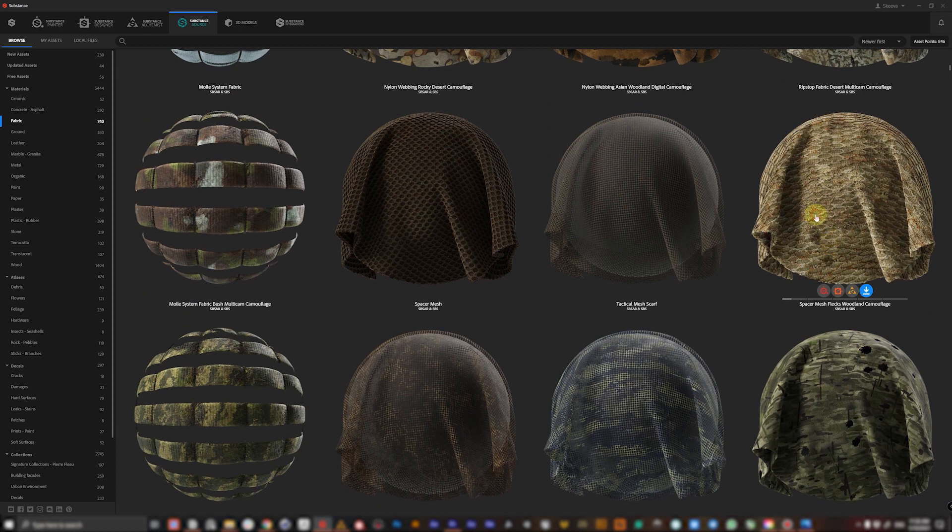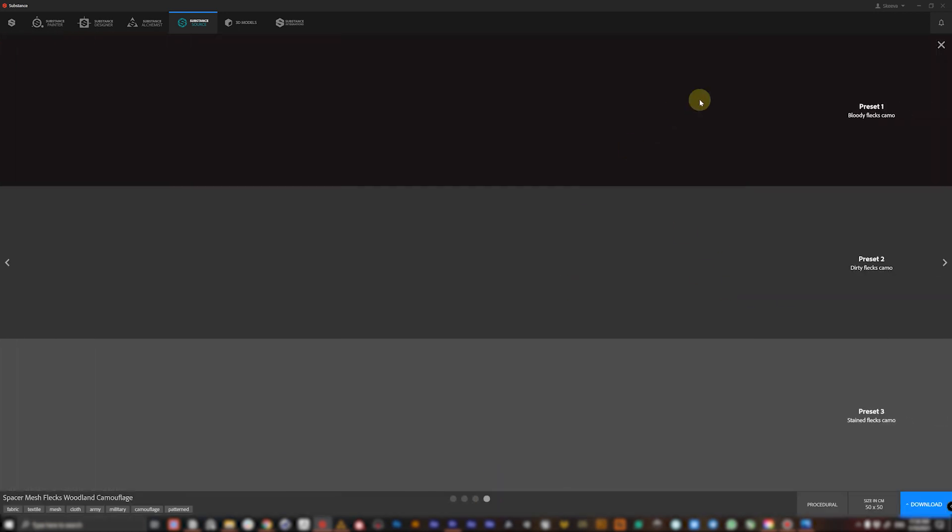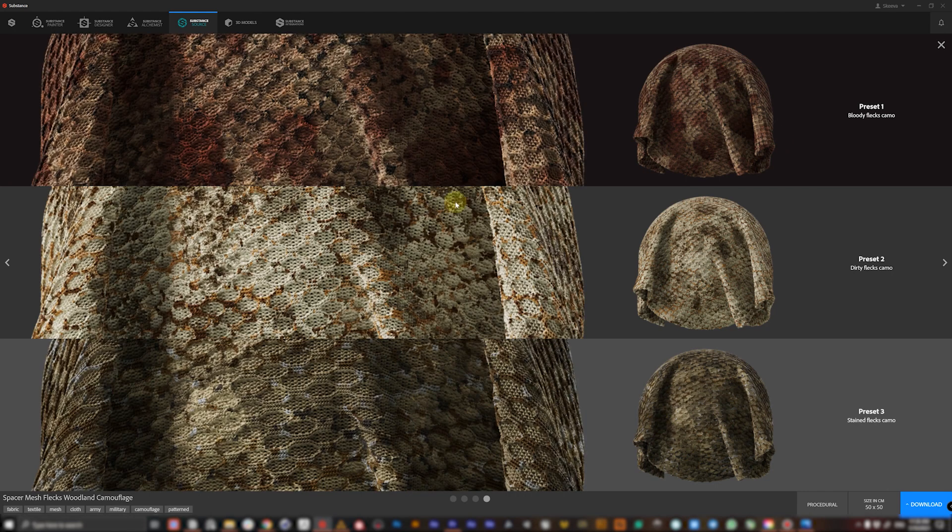So don't forget that every material has a bunch of different presets ready to be used. So just click one and use it.